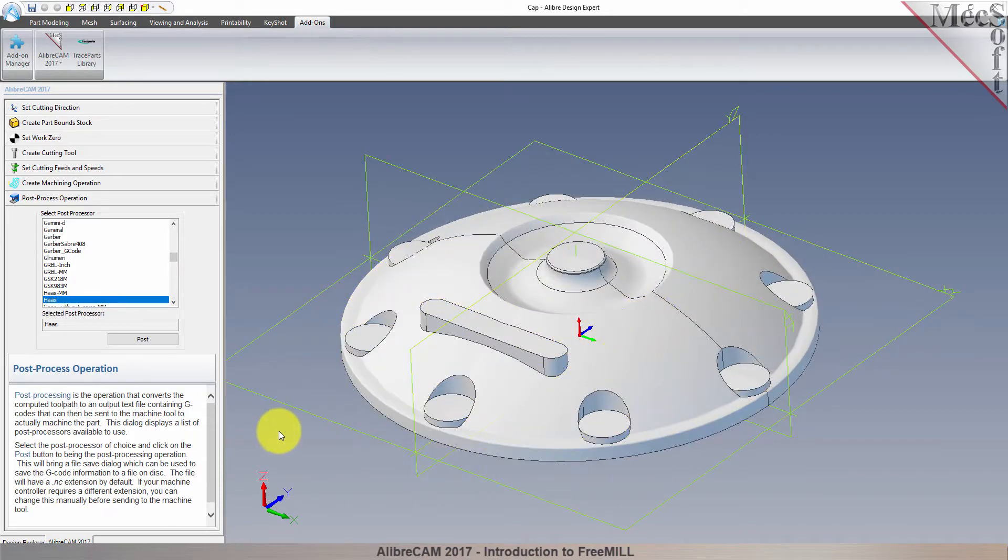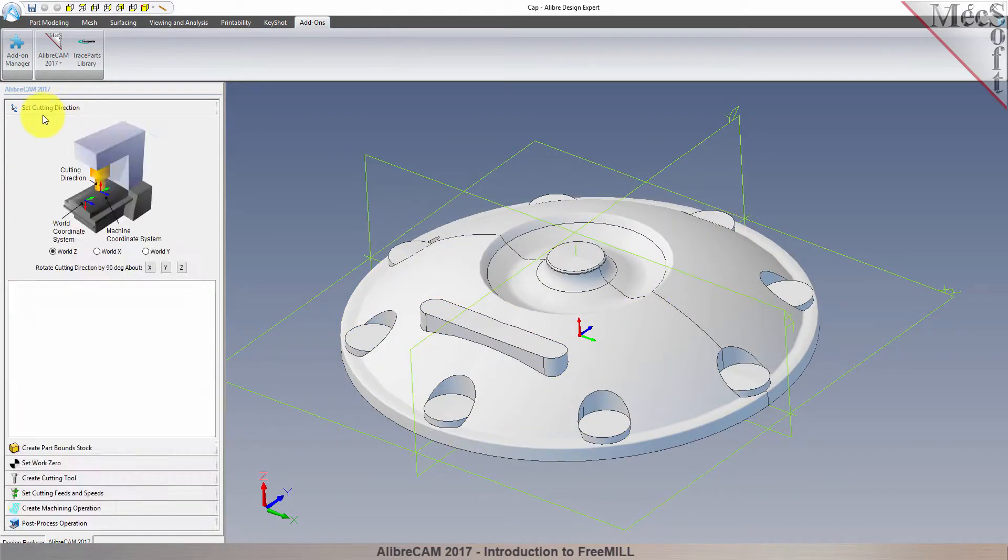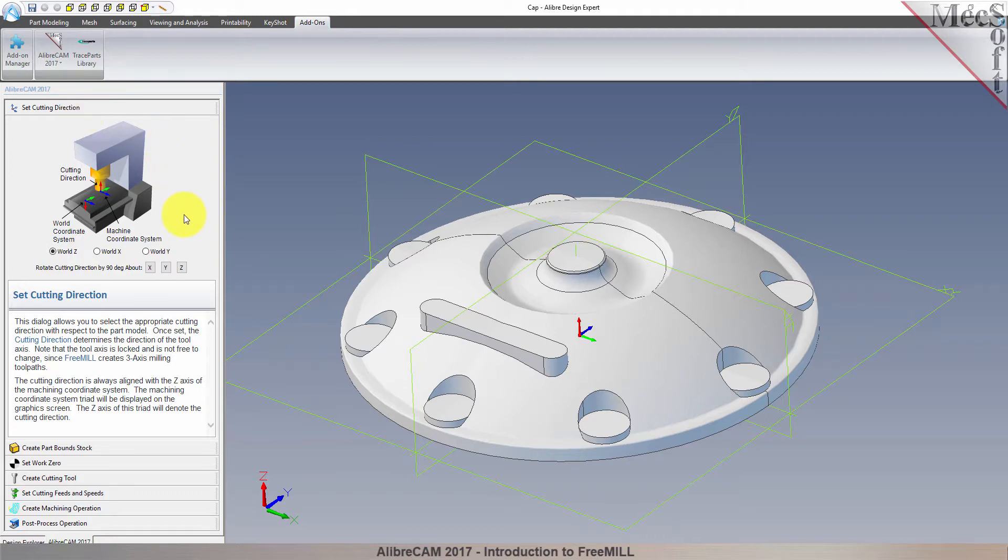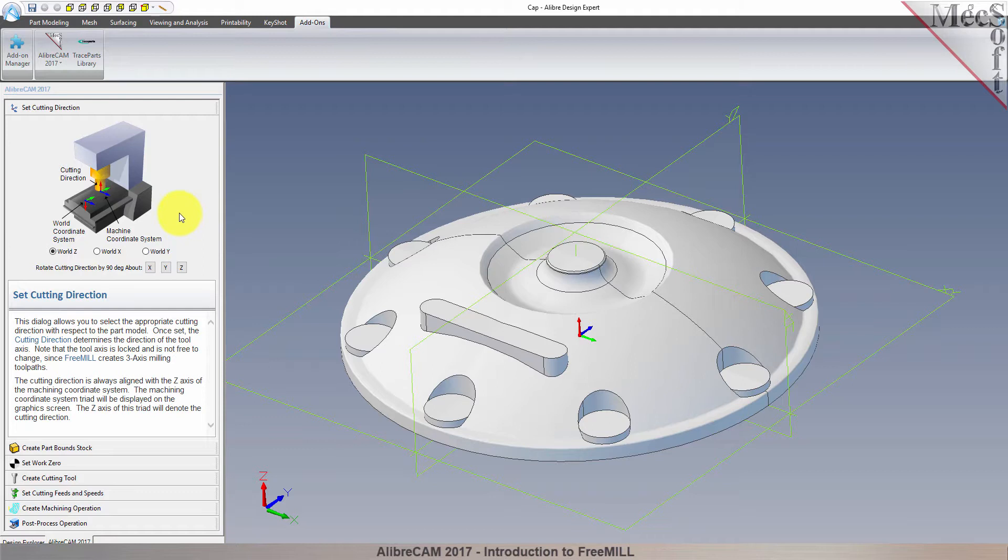The first tab in the FreeMill Wizard is called Set Cutting Direction. This refers to the axis or orientation of the cutter while cutting the part. You can set the direction to align with one of the principal axes of the world coordinate system, referred to as the WCS. By default, this is set to World Z.